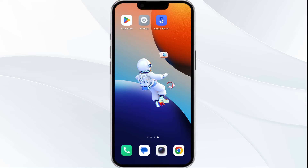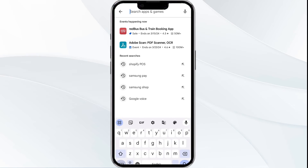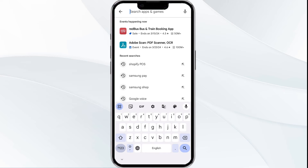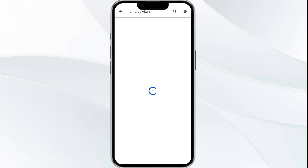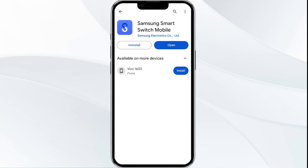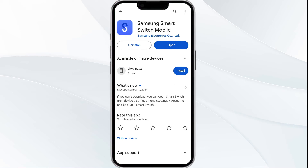To update, head to the Play Store app and search for the Smart Switch app. Select the app, and if an update is available you will see an update button next to the app. Tap on it to update the app to the latest version, then launch the app again.